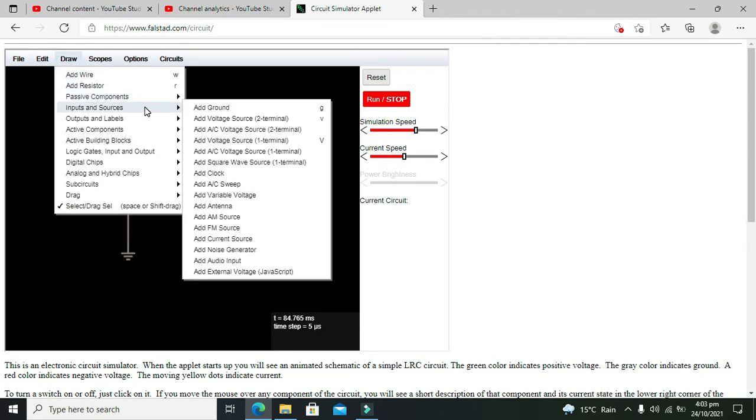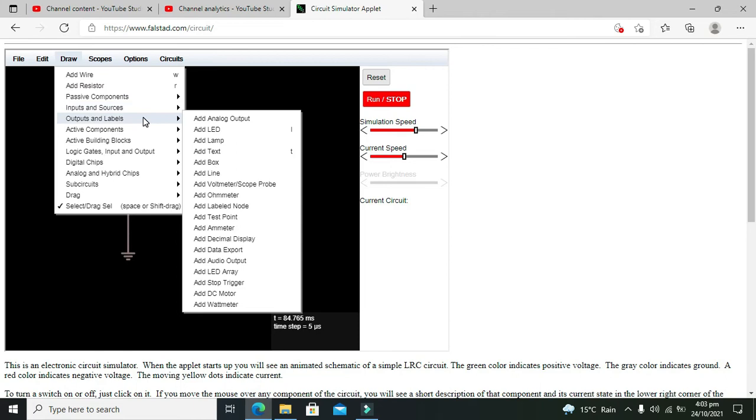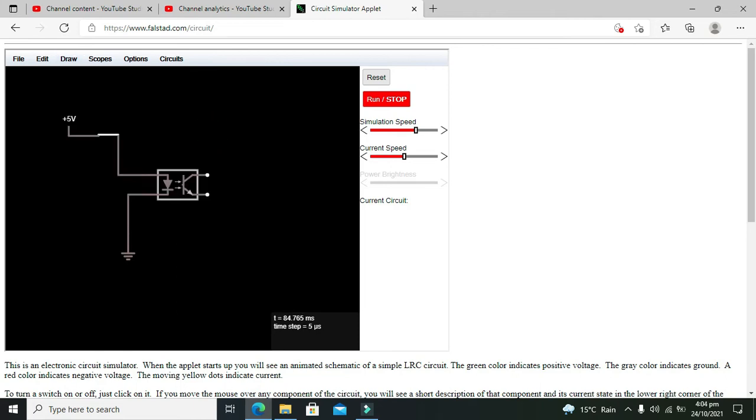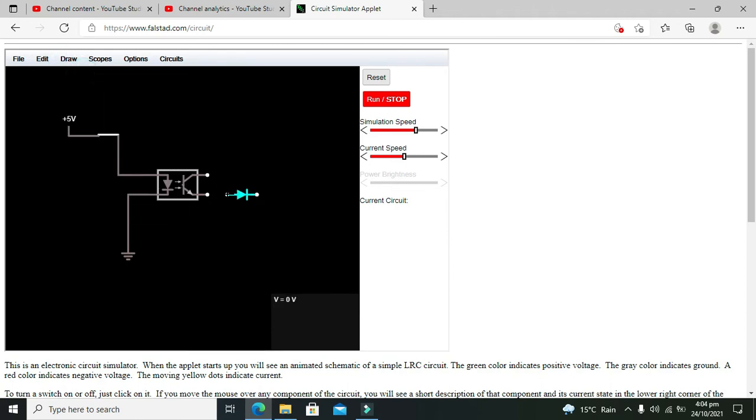One LED or one lamp, whatever you want to call it. We will go for our LED. A simple LED will work as well. We can connect this positive terminal.